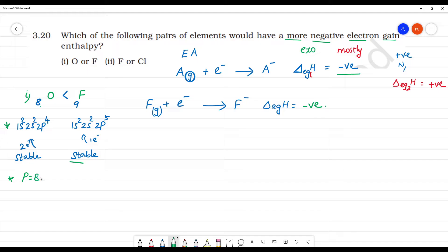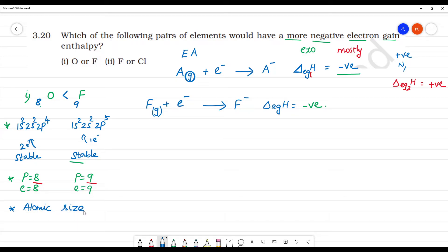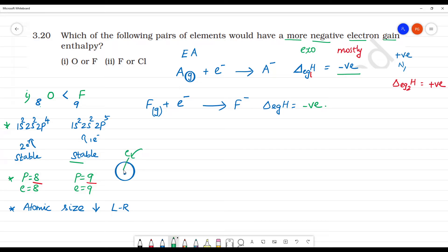Oxygen has 8 protons and 8 electrons, while fluorine has 9 protons and 9 electrons. Fluorine's 9 protons effectively pull the incoming electron more strongly. Another reason is atomic size — atomic size decreases moving left to right in a period. With a smaller size and stronger nucleus, when an electron is added the attraction is stronger — an exothermic reaction — so fluorine has more negative electron affinity than oxygen.